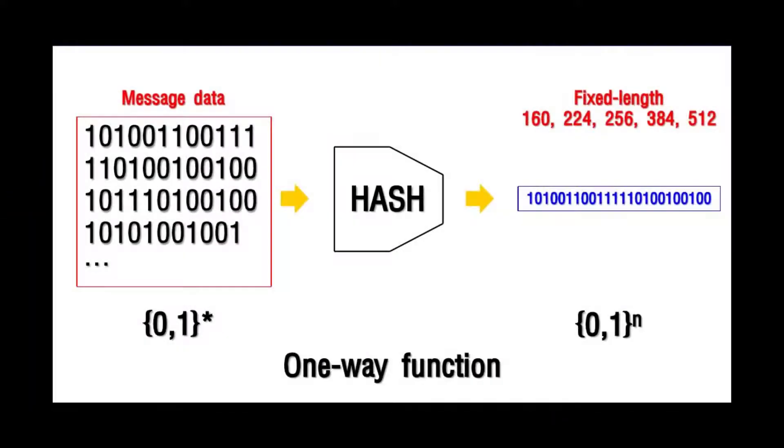A hash function converts strings of different length into fixed length strings known as hash values or digest. You can use hashing to scramble passwords into strings of authorized characters, for example. Hashes have three properties.